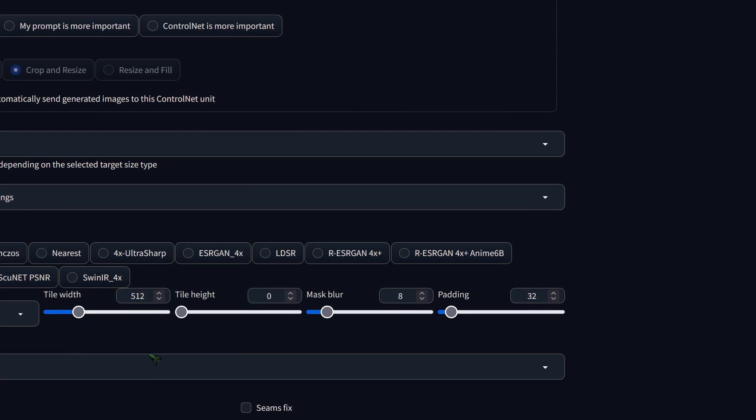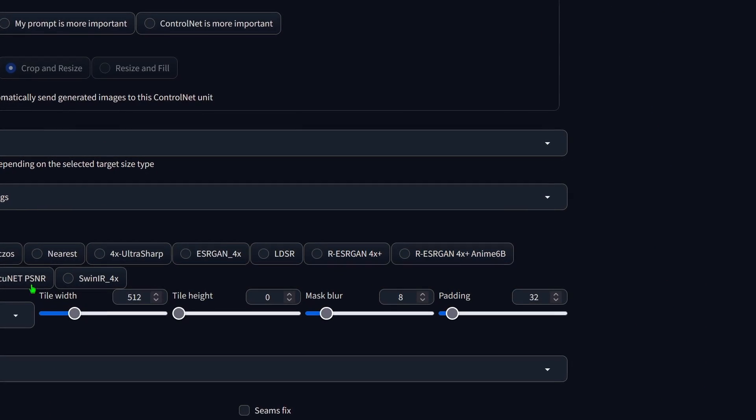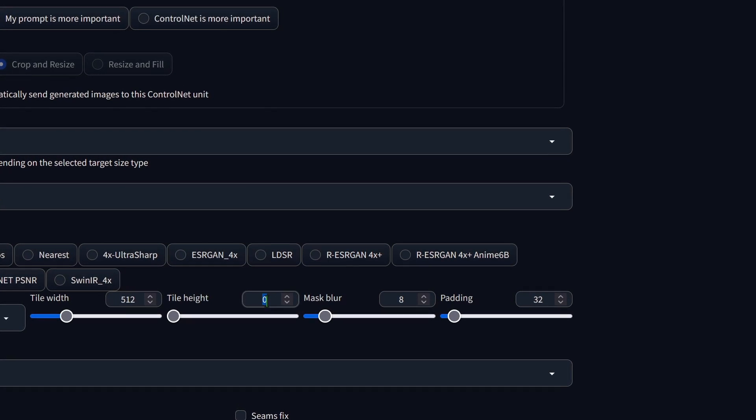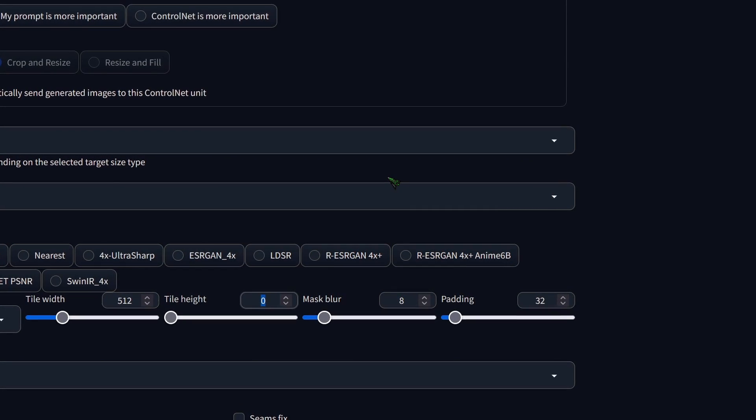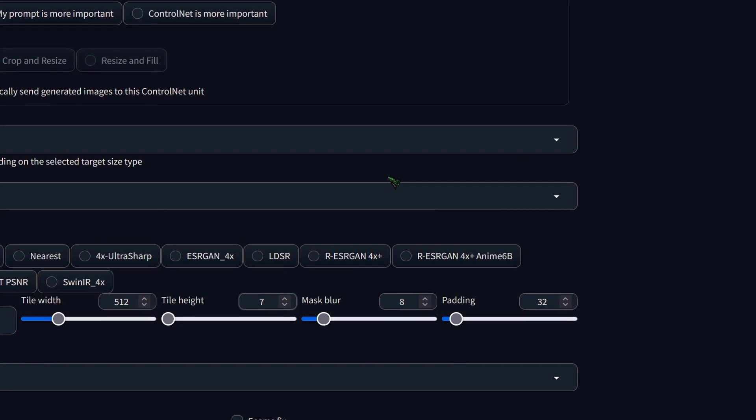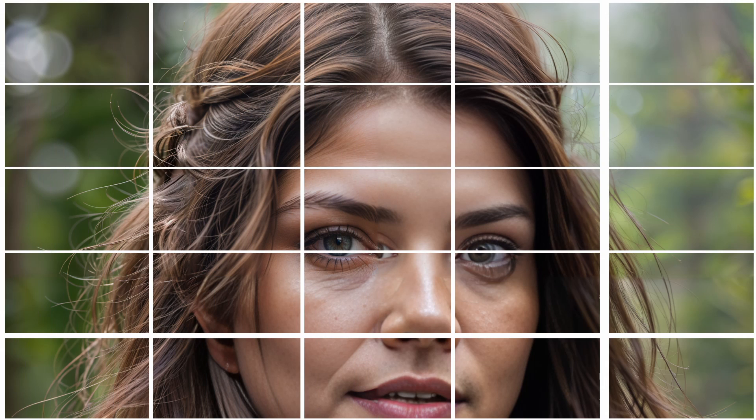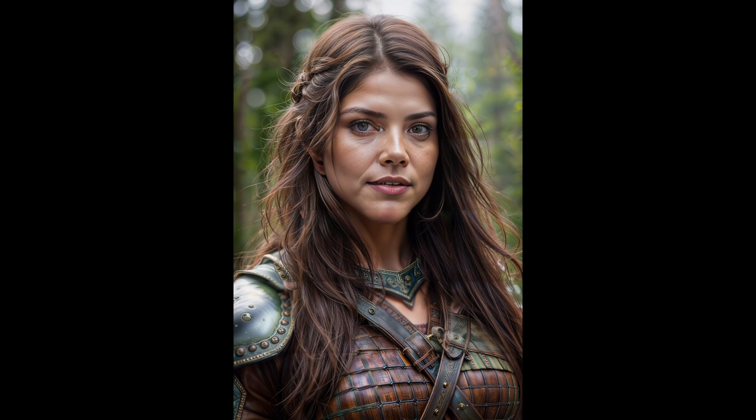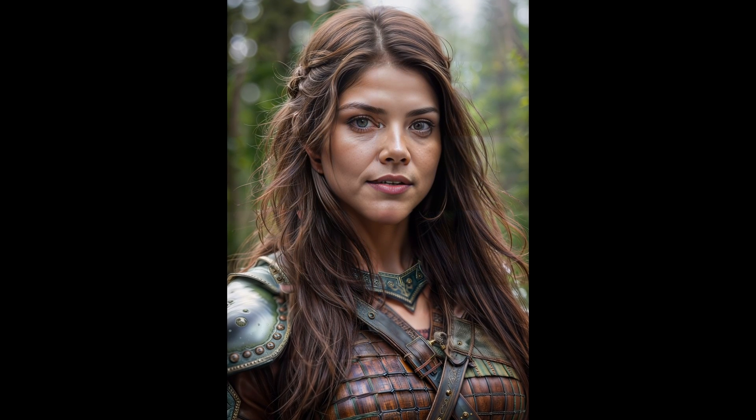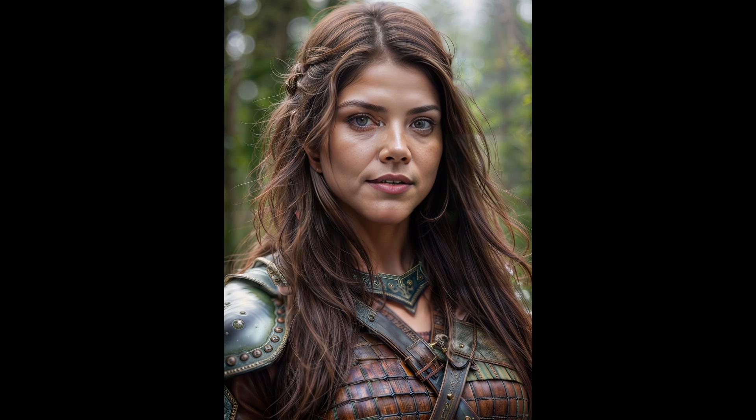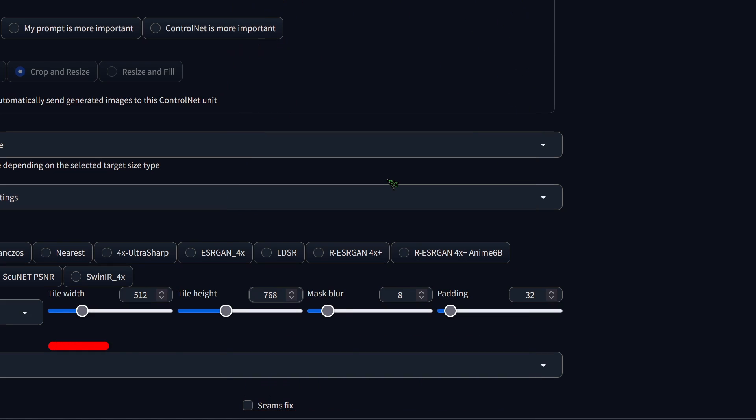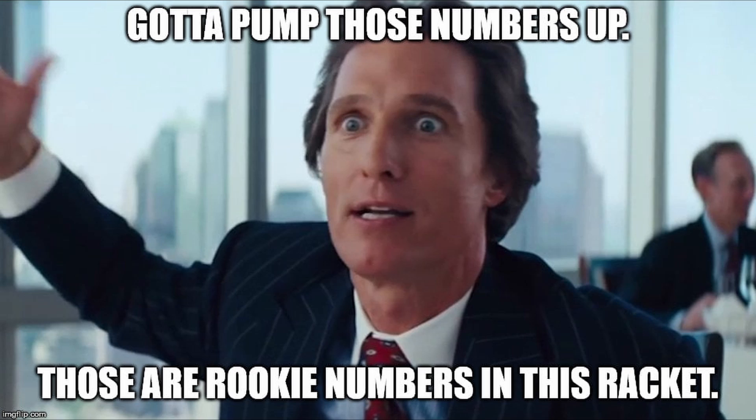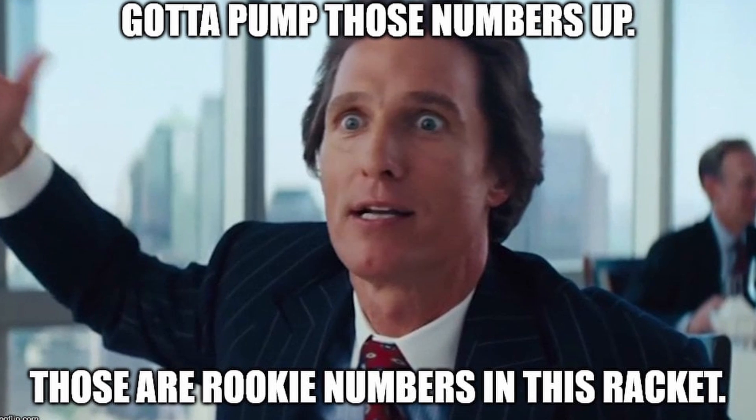If you see seams, one possible solution is to increase the tile width and height, provided your GPU can handle it. Larger tiles means fewer tiles, hence fewer seams. I typically set the size to at least the size of the initial image, which in this case is 512x768. If your GPU can manage more, feel free to double that.